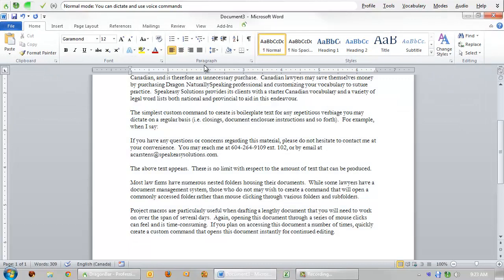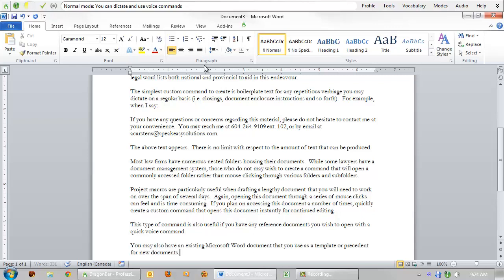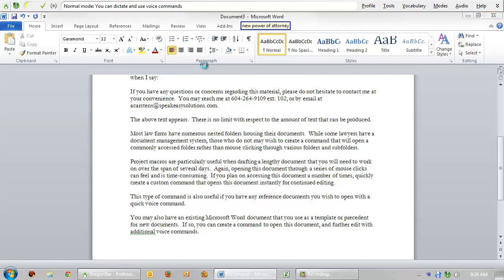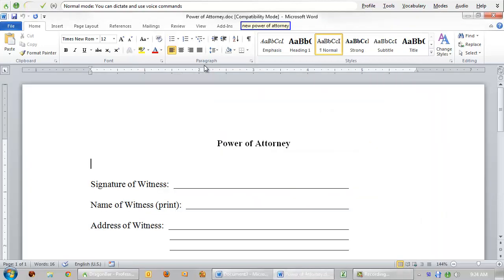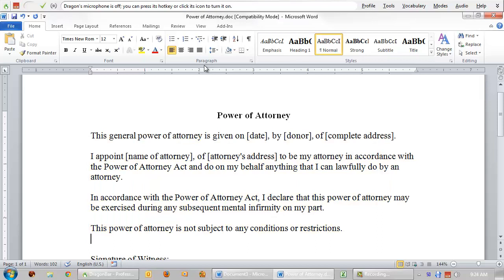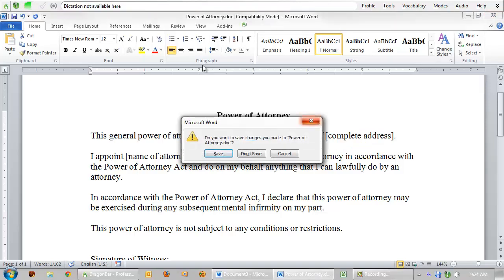This type of command is also useful if you have any reference documents you wish to open with a quick voice command. You may also have an existing Microsoft Word document that you use as a template or precedent for new documents. If so, you can create a command to open this document and further edit with additional voice commands. New power of attorney. Power of attorney, no restrictions. Navigate through any existing voice fields, these voice fields are denoted by the square brackets, by saying next field. Close window, don't save.